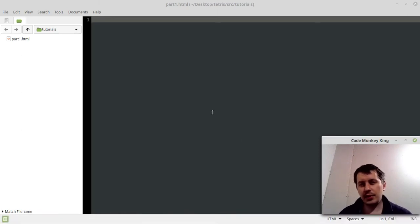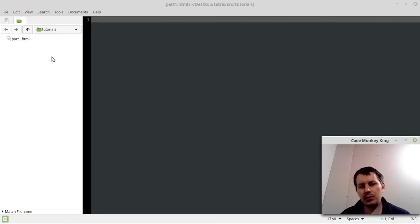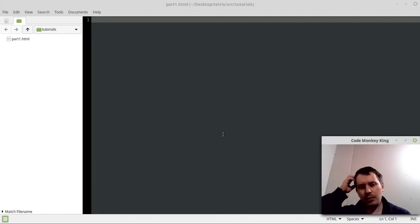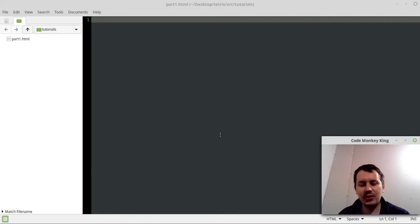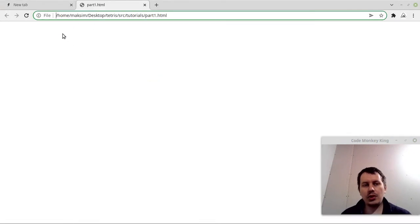Hey, what's going on guys. Let's get started with our Tetris development. I have a single file called part1.html — every video will have a separate source file for that particular part, so it's easier to see how the code grows. The order of development matters here because when I was initially doing this I messed up things a bit. We're going to be running this in the browser, so here I just run part1.html.